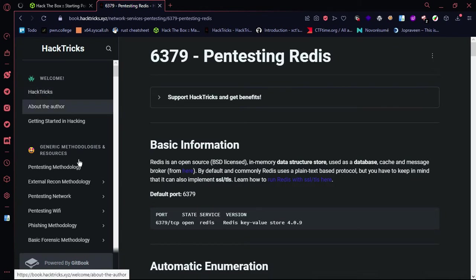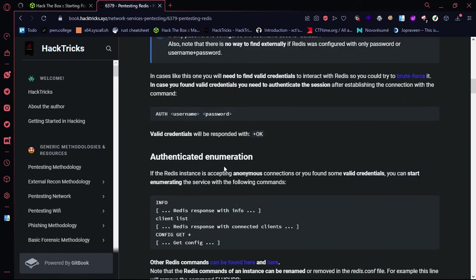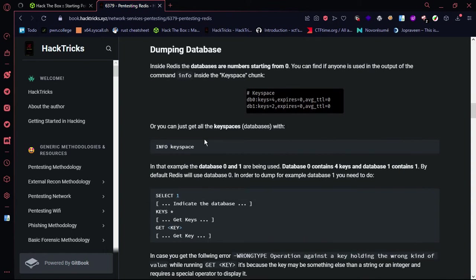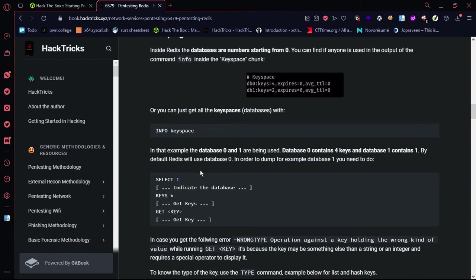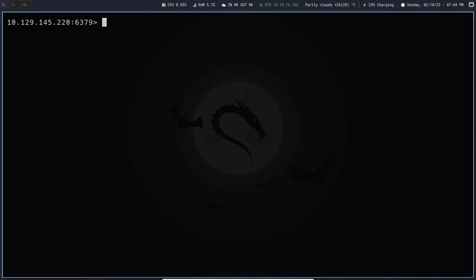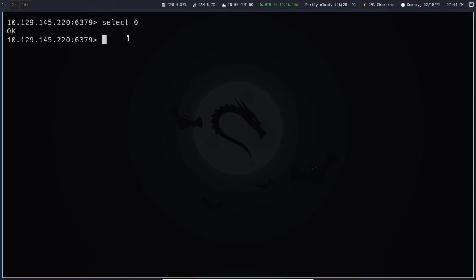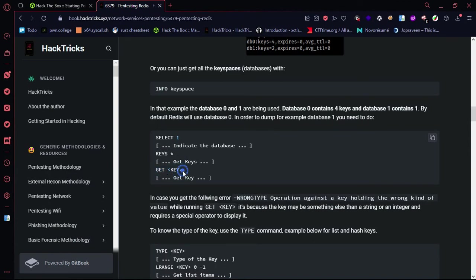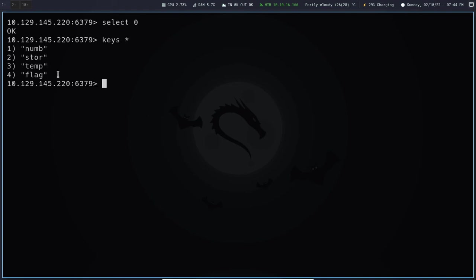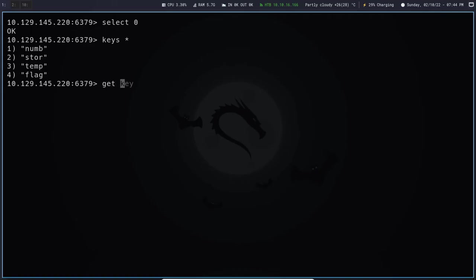We check the Key-Value Store using keys. Select 0. We can use keys — we can see 4 keys. We can use flag. This is the key, displayed in the flag.